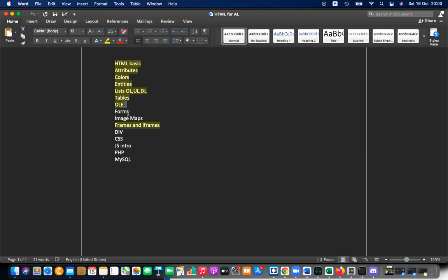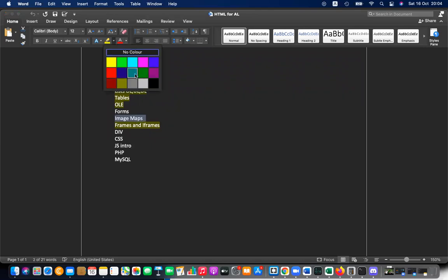The first topic is image maps. It's not a very common topic, but you will sometimes get exam questions on it. It's important because you can embed an image and partition it — in Facebook, the tagging process works this way: a single image is divided into regions tagged to different sections. That is done using image maps.